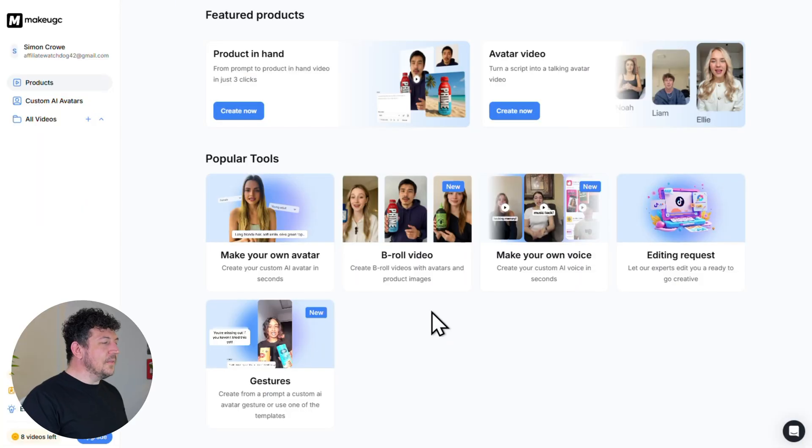Alright. So now let's go through how to create a custom AI avatar that looks and sounds just like you. So once you've created this avatar, you're going to be able to use it in any project and any video, whether that be product explainers or product reviews, ads, anything you like, and you'll never have to film yourself again.